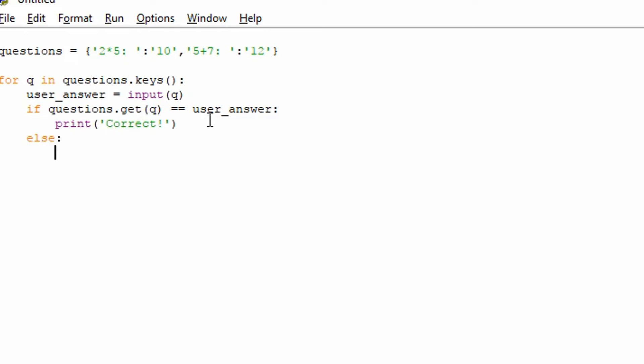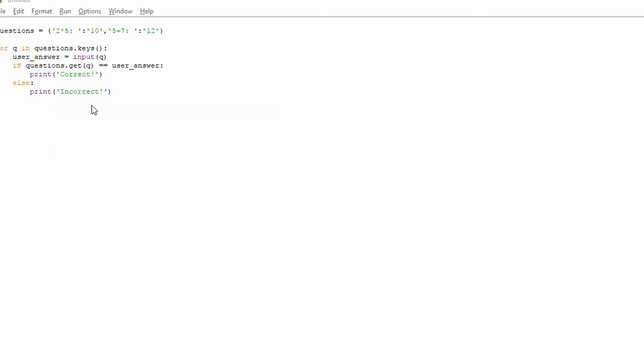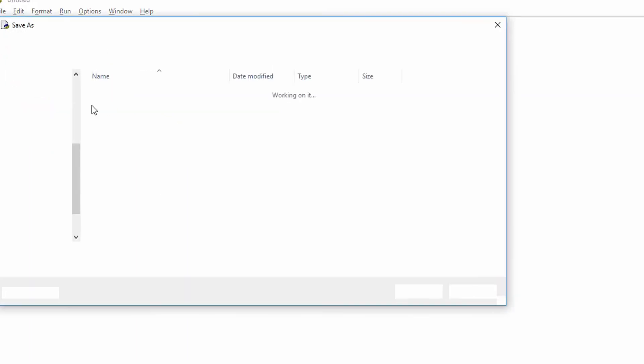And we're going to put else, to see if they got it wrong. Because if this isn't true, if this statement here is not true, then we want to tell them that they got it wrong. So they know that they can improve on that, for example. Incorrect. So this is a very basic quiz.